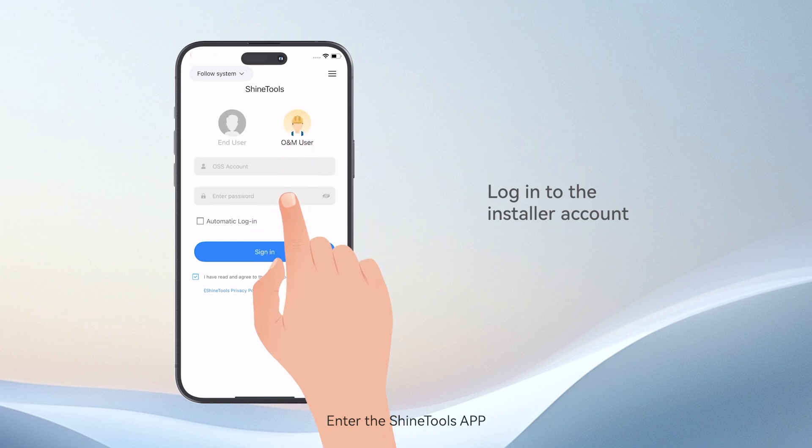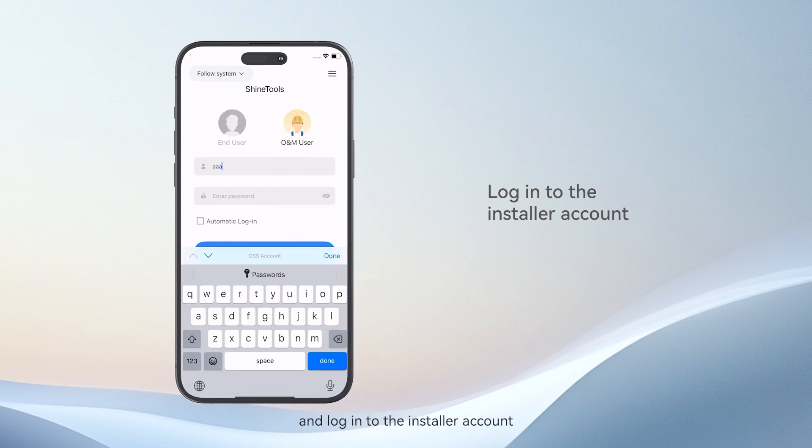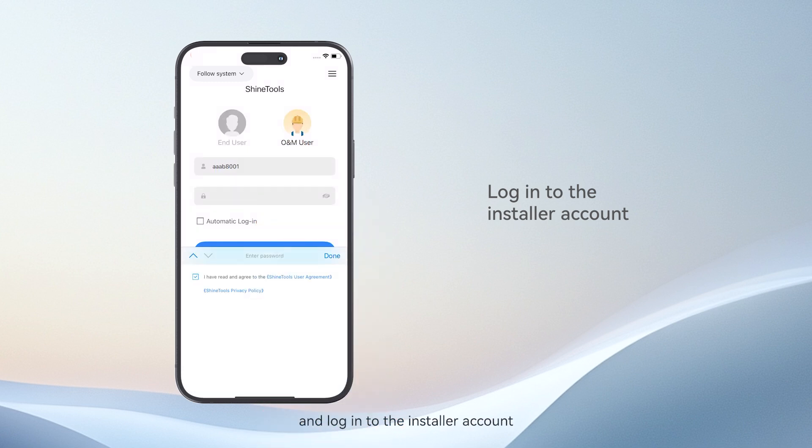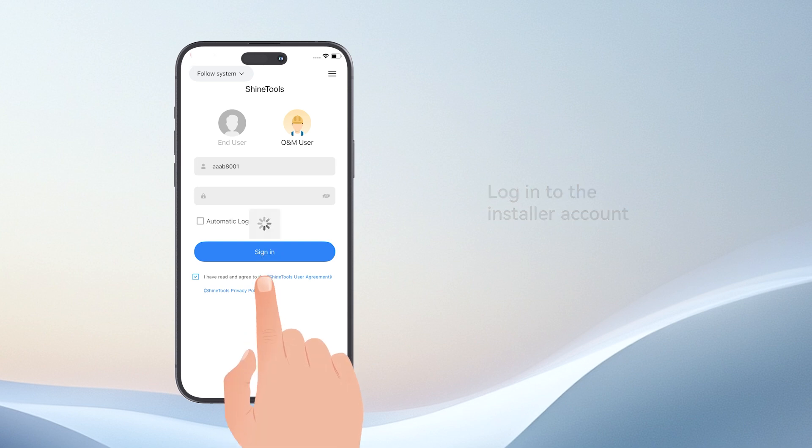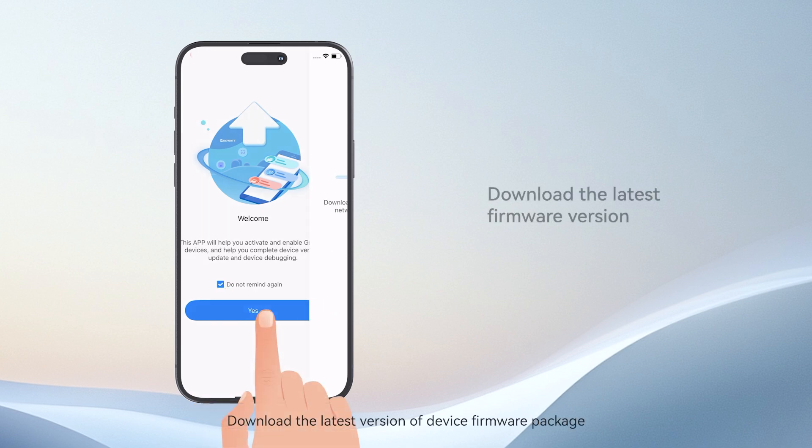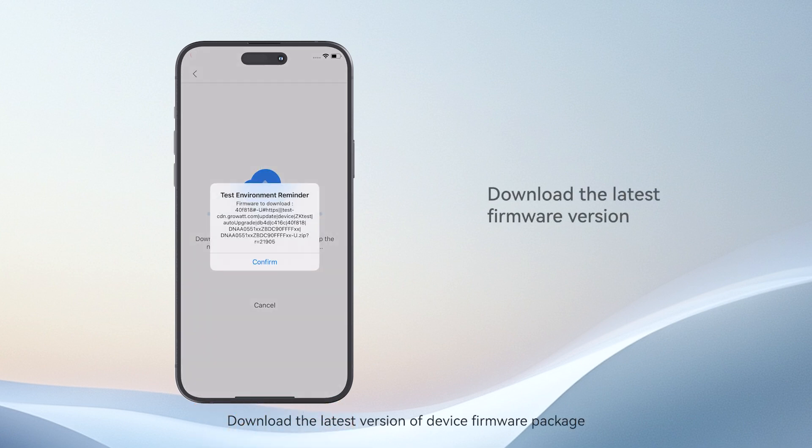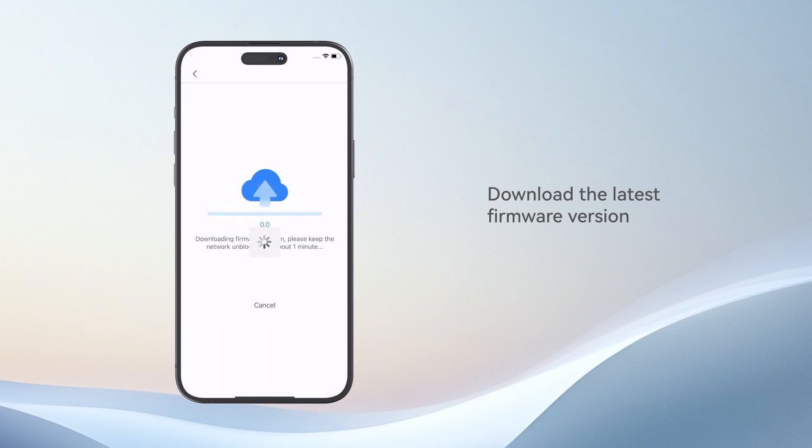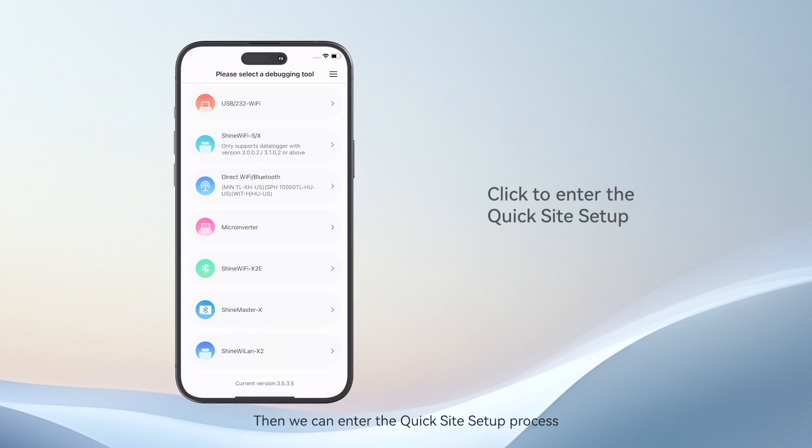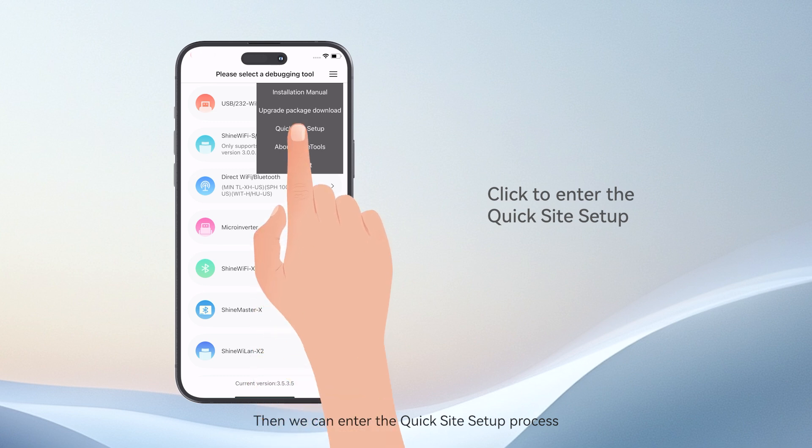Enter the ShineTools app and log in to the installer account. Download the latest version of the device firmware package. Then we can enter the Quick Site Setup process.